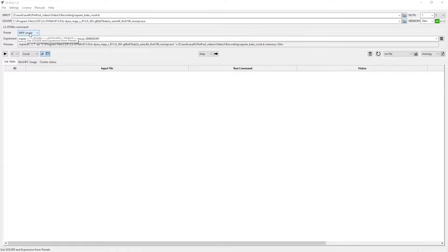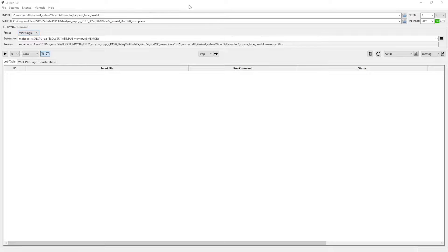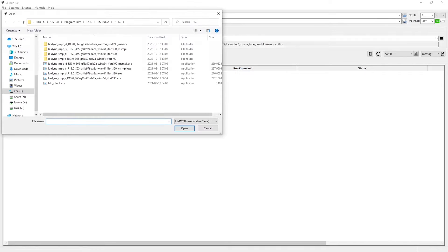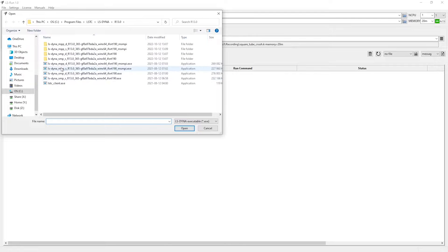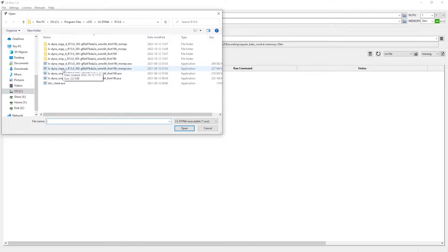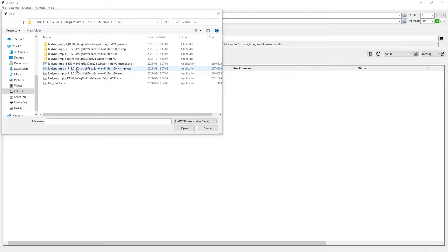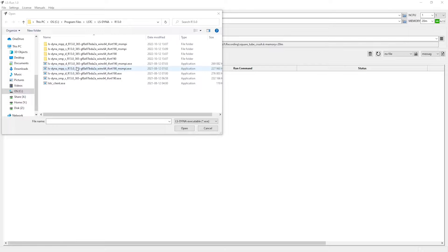We then have to provide the file path for the matching solver. I click the browse icon. Since we have MPP with single precision, we should then go with this one here. As you can see, I'm going to use the R13.0 version of LS Dyna. I would recommend that you always try to use the latest version, since new functionality and bug fixes are continuously added to the program.